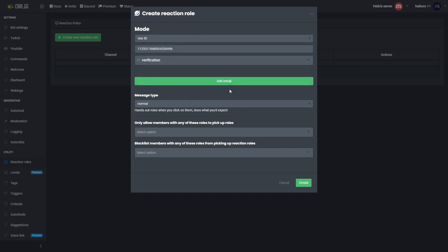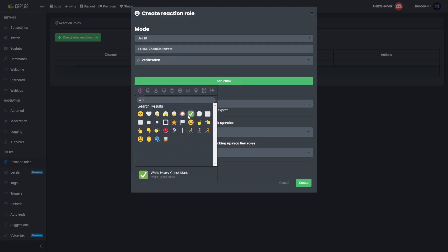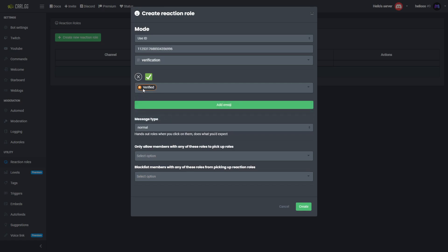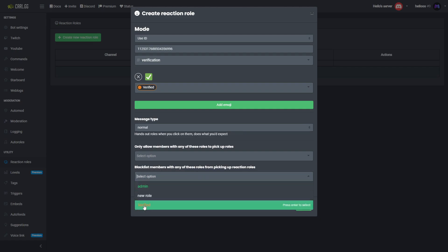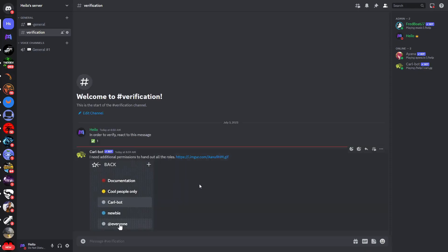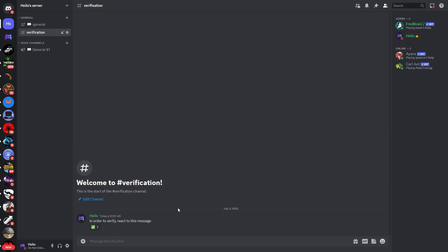Select the channel, then add an emoji — I like to use the white check mark for verification systems. Select the role that people will get, which is the verified role. Down here you can choose a message type, which is normal. Leave the 'only allow members with any of these roles' field empty. For 'blacklist members with any of these roles', I like to choose the verified role as well. So now we have an emoji, a role, and a blacklist. If you click create and go back to Discord, you may see CarlBot has sent a message because it needs additional permissions — this is a very common problem.